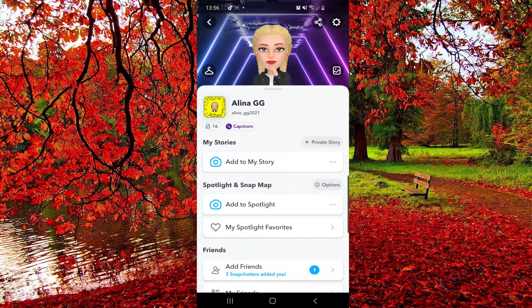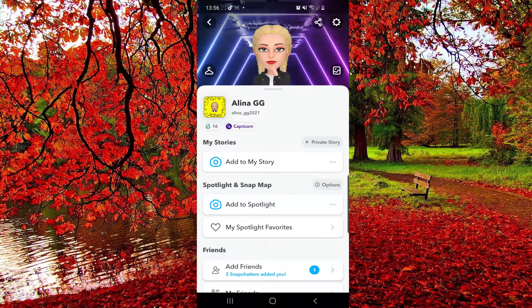Hello guys and welcome to our channel. In this video I will show you how to change your birthday on Snapchat, so keep on watching. First of all, you have to go to your Snapchat app.